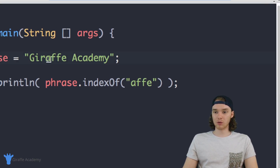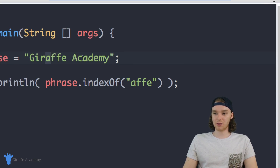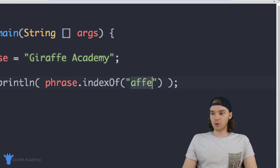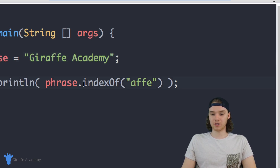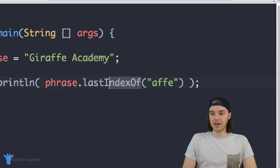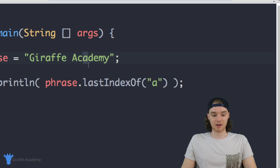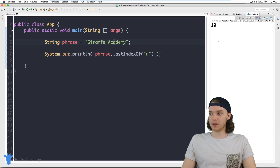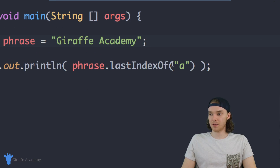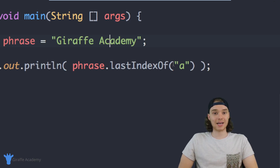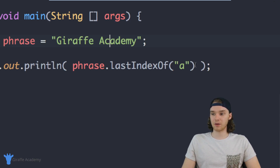You'll notice we're only grabbing the first 'a'. If I wanted to grab the other 'a' in the string, I can use another method called lastIndexOf(). lastIndexOf will tell us the position of the last occurrence of a character. If I say phrase.lastIndexOf('a'), it gives us 10 — that's the index of the last 'a' character. Those are indexOf and lastIndexOf, and they're going to come in handy a lot when you're writing Java.